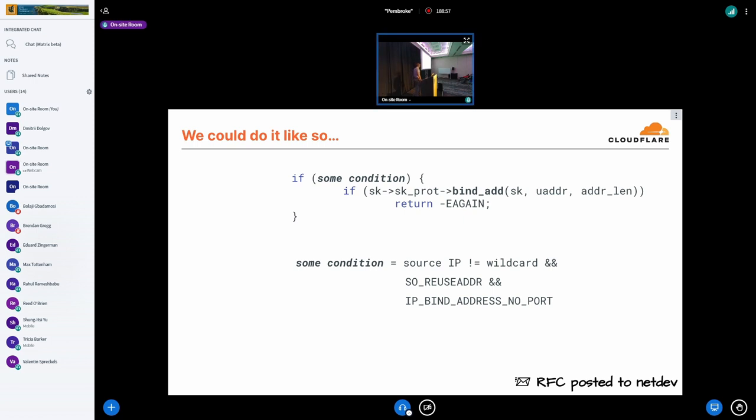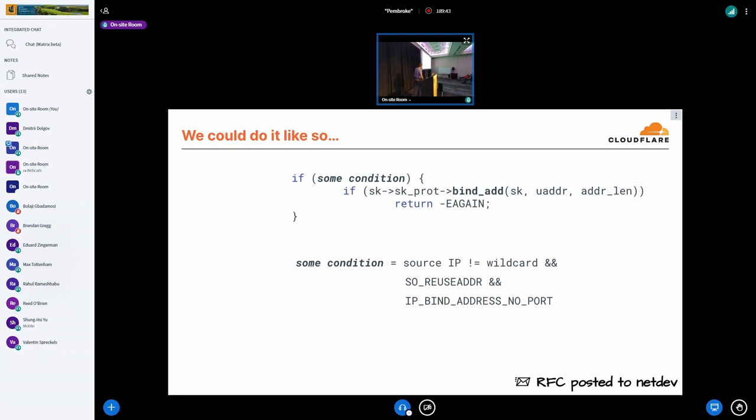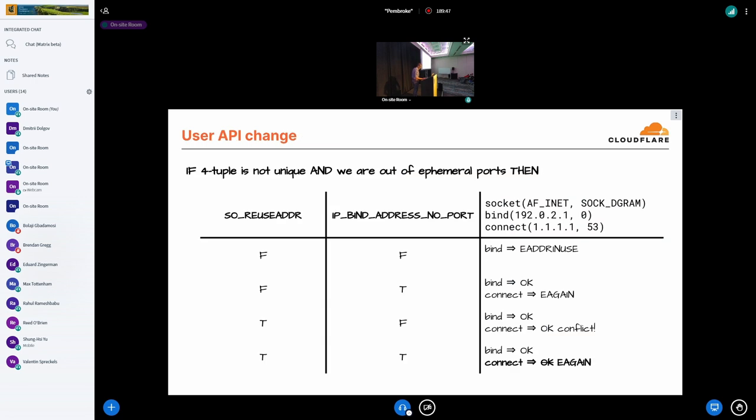What is that condition? Well, it has to be something that is backwards compatible, obviously. We can't make it the default. We can't break today's behavior. So what I would propose is to require a combination of SO_REUSEADDR and IP_BIND_ADDRESS_NO_PORT set at the same time. And I'll explain why in a minute. Also, this would only make sense if the user has already selected the source IP address because the connect handler gets called before the egress routing lookup. So we can't accept the wildcard address because we haven't selected a source address yet via routing.